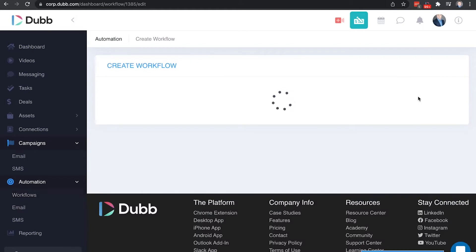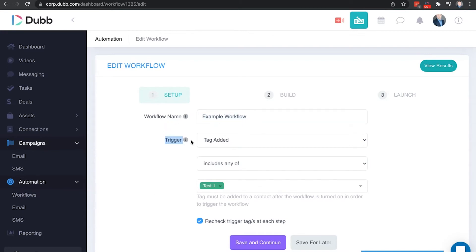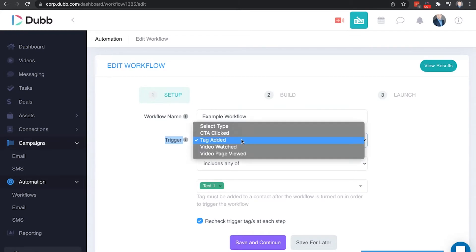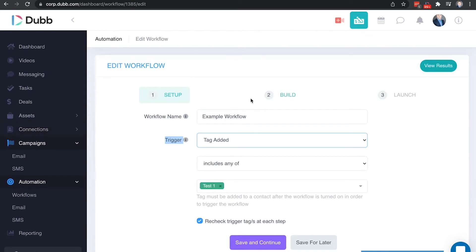In this example, I've already started this, but I'm going to go through it step-by-step. The first piece here is just a workflow name. What is this for? The second thing here is the type of workflow. How is this automated sequence of messages triggered? What's the activity that makes this automated sequence start? The most manual of these is tag added. What this means is after this automated workflow is built, when a tag is added to a contact in the Dubb CRM, that will trigger this workflow.